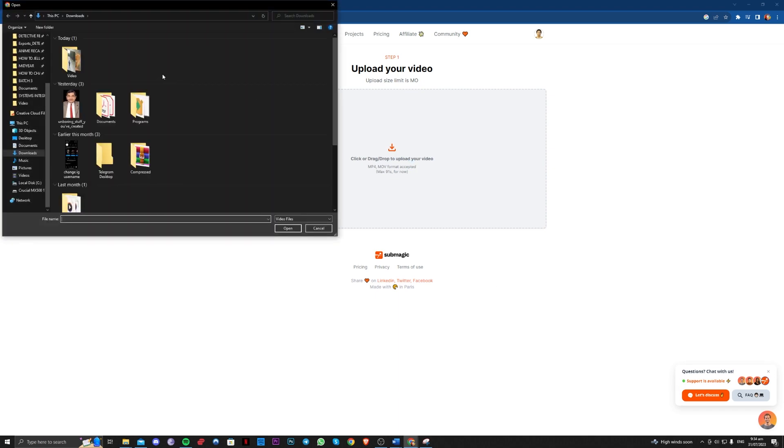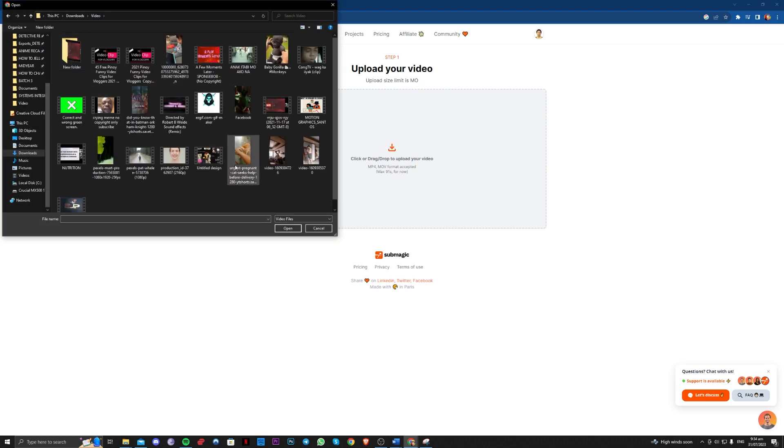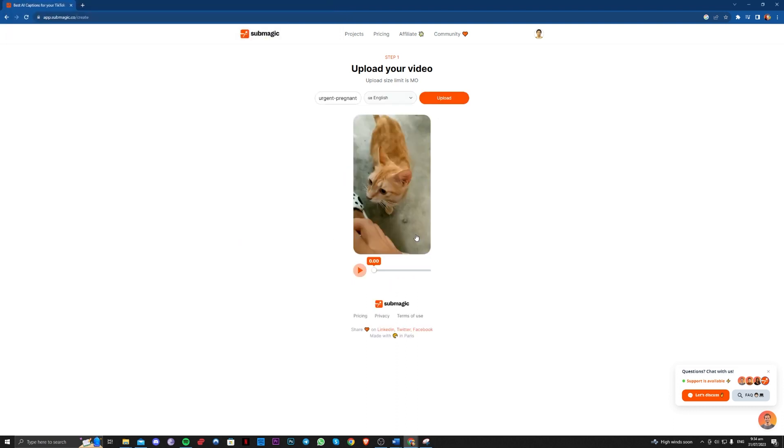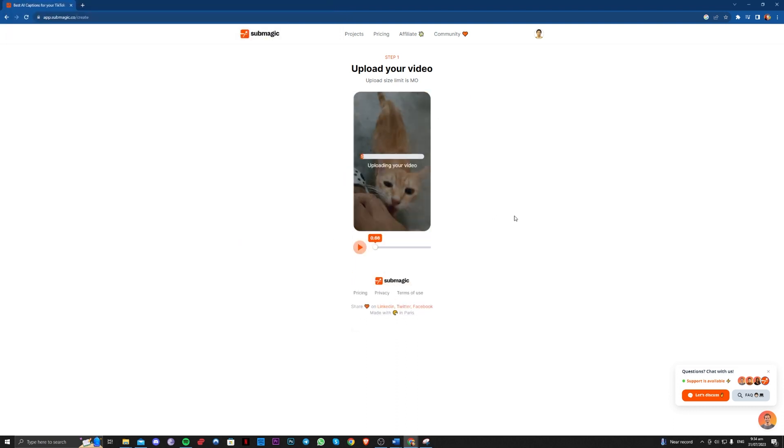So over here let's upload a random video here. And you just have to wait for the process to finish.